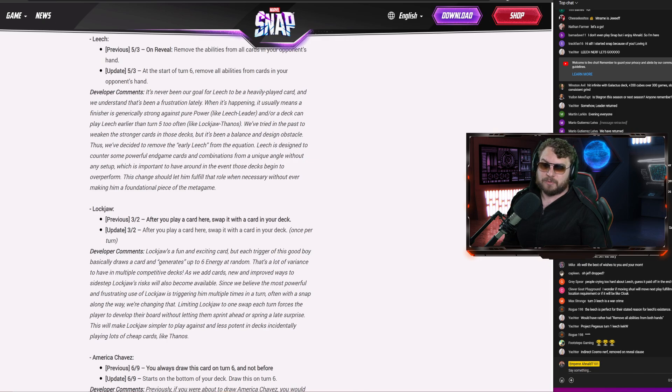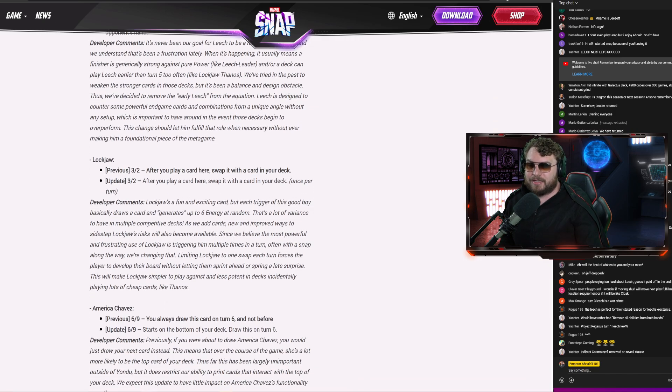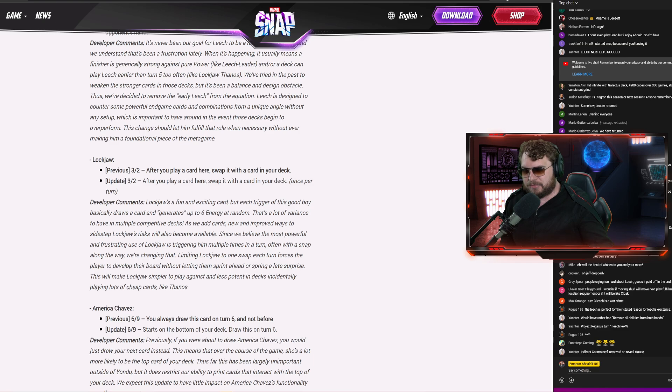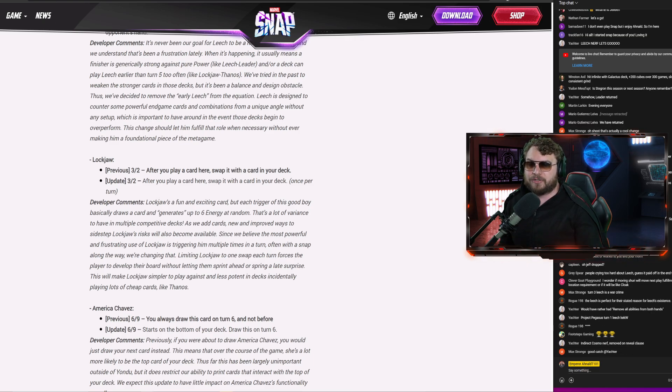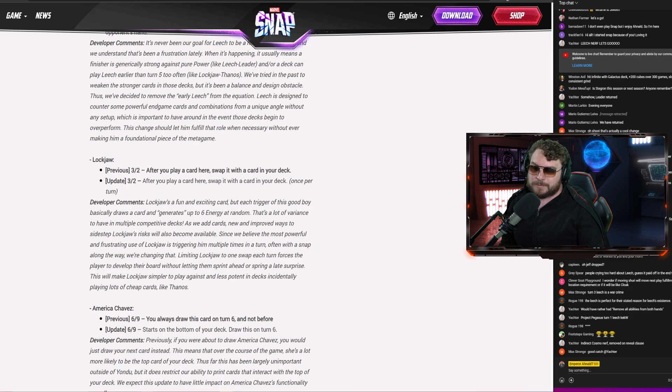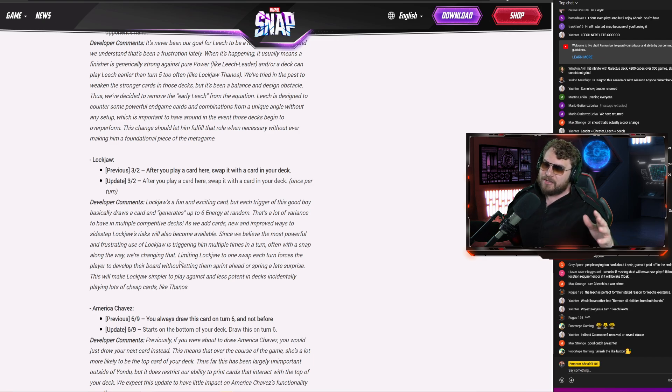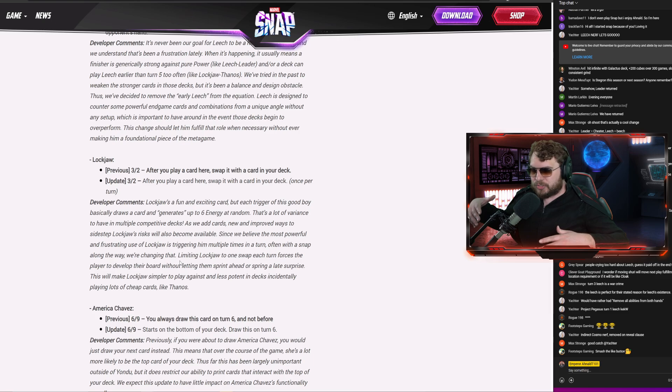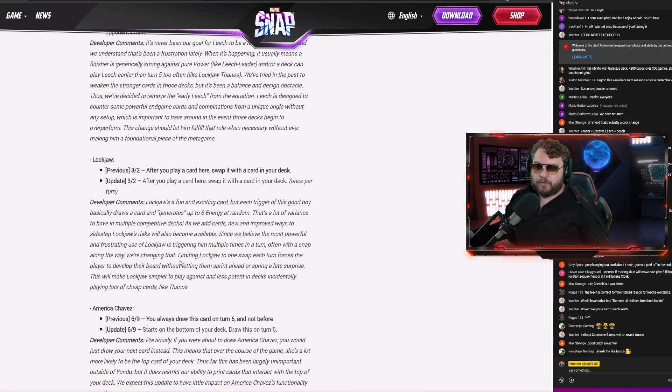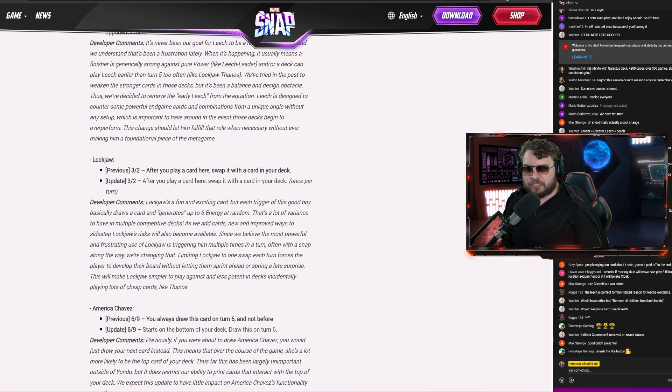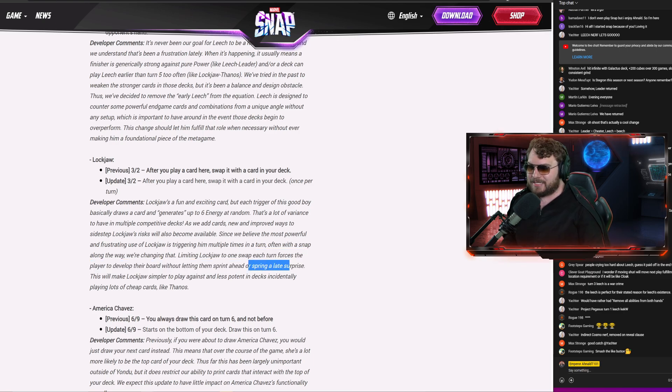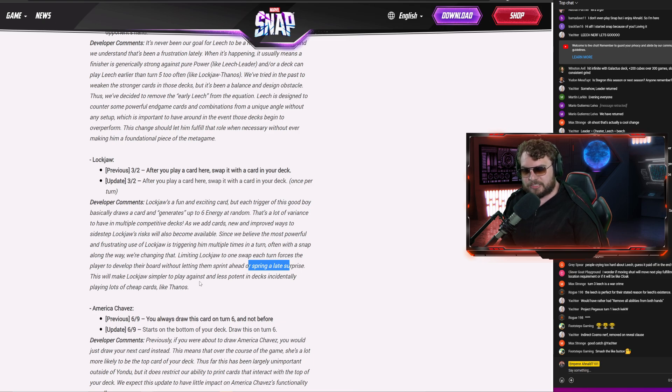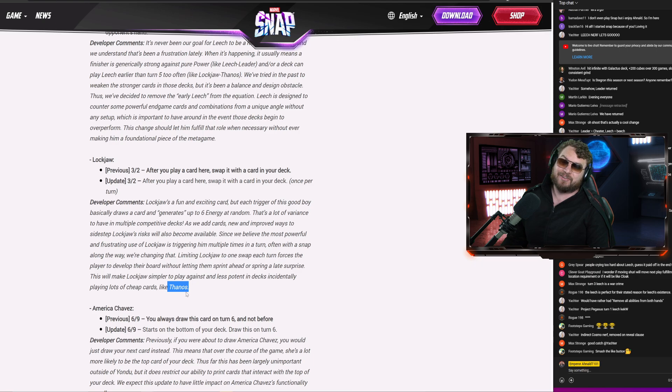I guess we'll have to wait and see. Lockjaw getting hit again pretty hard. Basically now you can't just spam the Lockjaw slot machine. After you play a card, it swaps for another card in your deck, but it's only once per turn. No longer can you play like three stones in Lockjaw. Long story short, they want you to spread across your power a little bit more. Limiting Lockjaw to one swap each turn forces the player to develop their board without letting them sprint ahead or spring a late surprise. This will make Lockjaw less suffer to play against and less potent in decks incidentally playing lots of cheap cards, like Thanos.